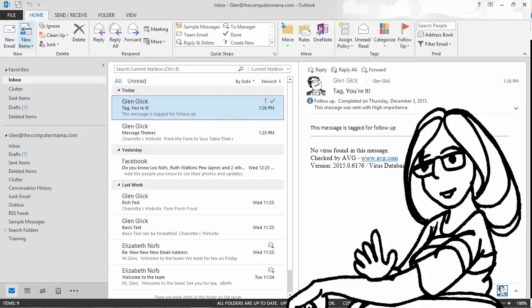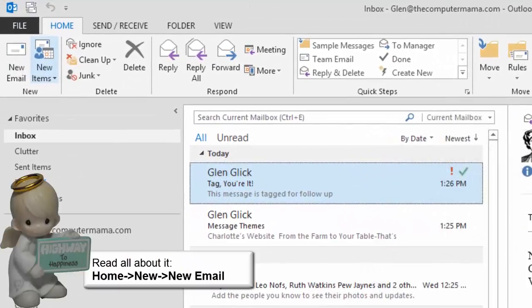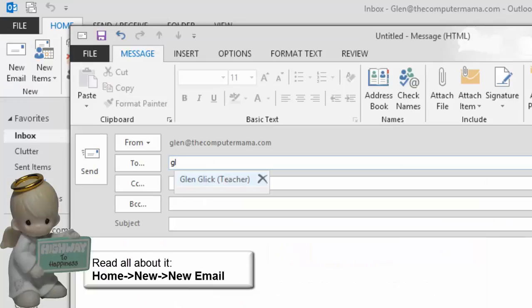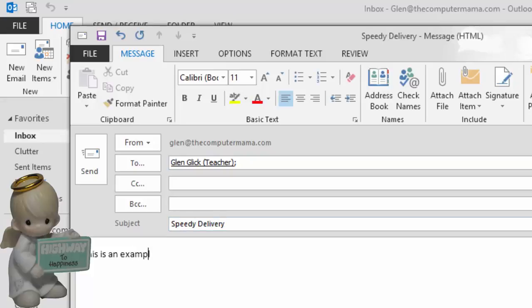Microsoft Outlook can track your messages. Create a new email message. Home. New. New email. Enter your address and enter the subject. Speedy delivery.